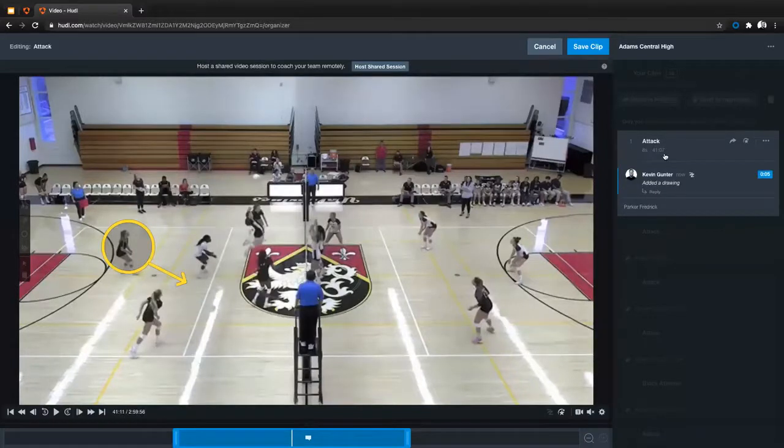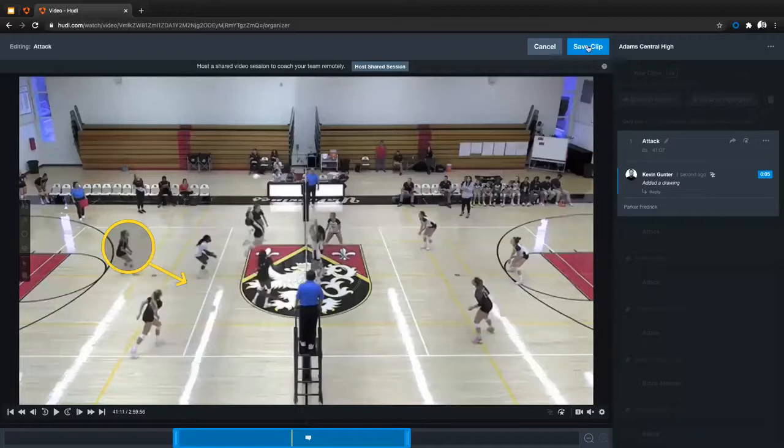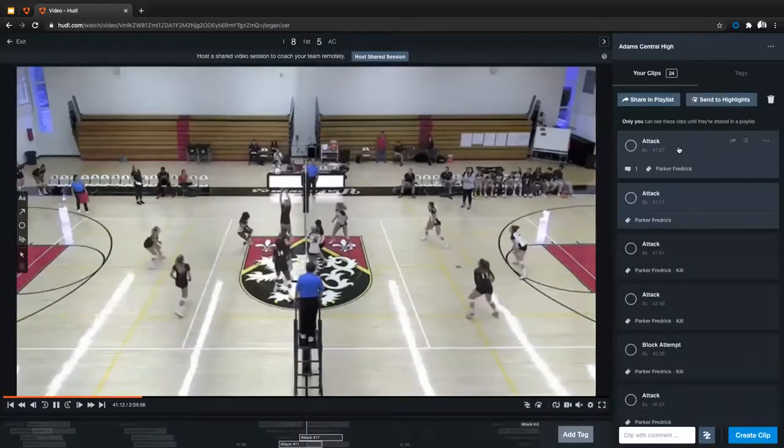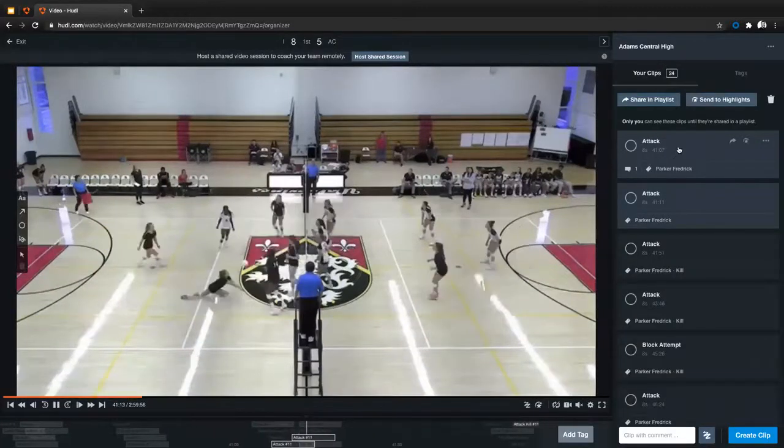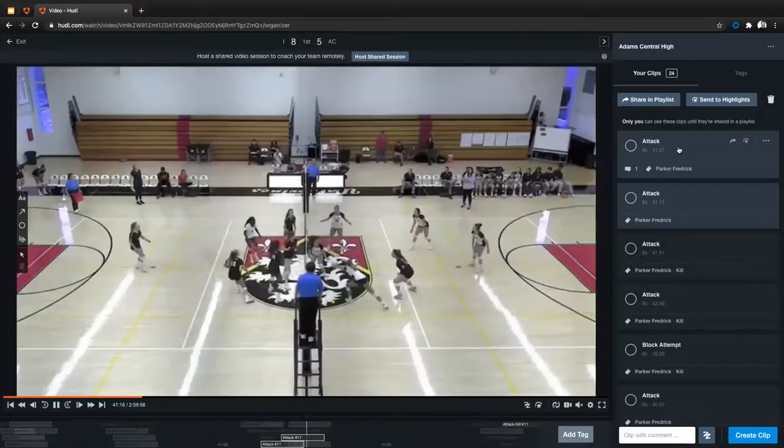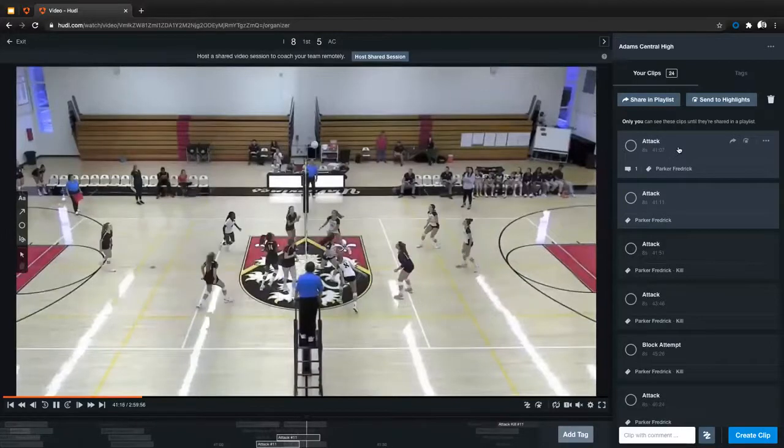And once I'm done editing this individual clip, I'll go ahead and hit save clip here. That clip will be saved. And once I'm good to go, I can go ahead and send these clips to either a playlist or to a highlight.